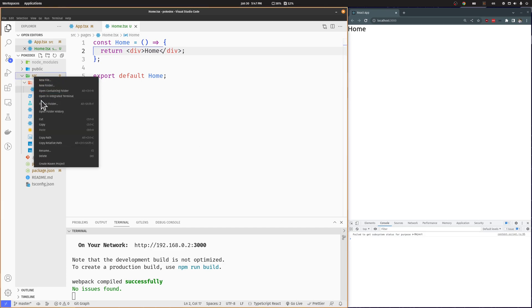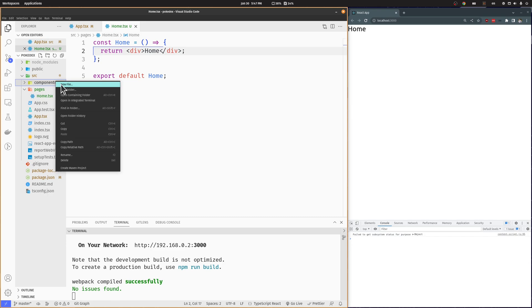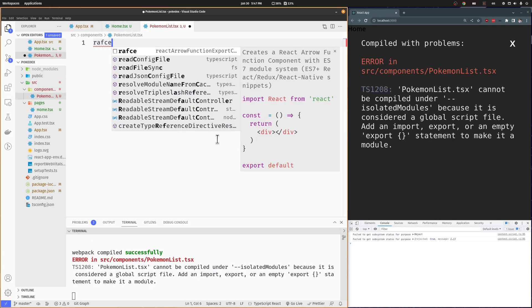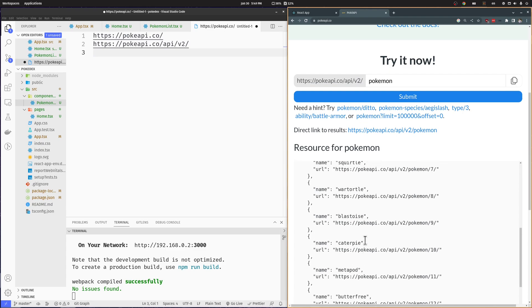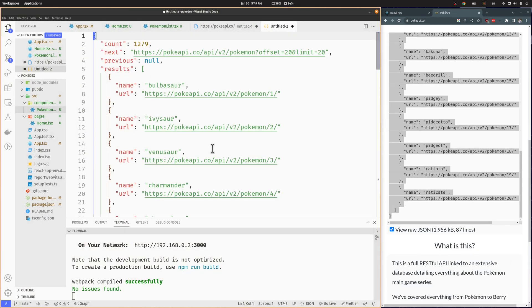Now let's create a components folder that will hold the different components of our application. We will start with the PokemonList component. To get all the data for this project, the base Pokémon URL returns an object with the count of the Pokémon, the URL for the next batch, the URL for the previous batch, and an array of Pokémon which by default is 20. Each Pokémon in the list is an object with a name and a URL with the Pokémon number at the end.